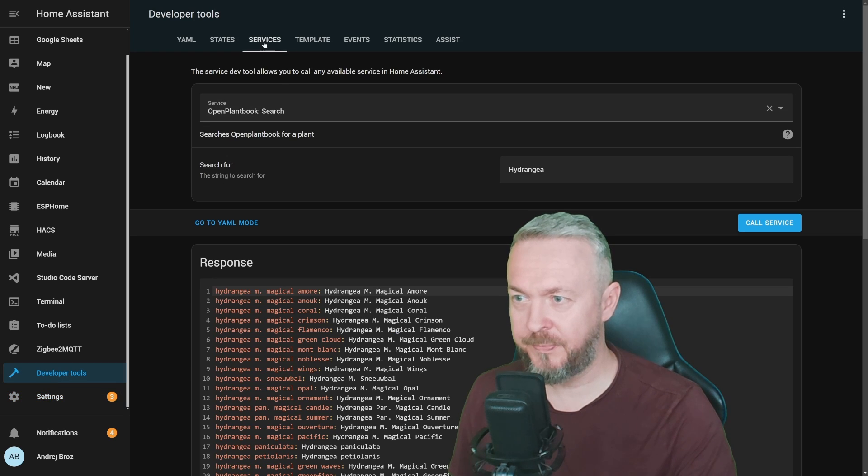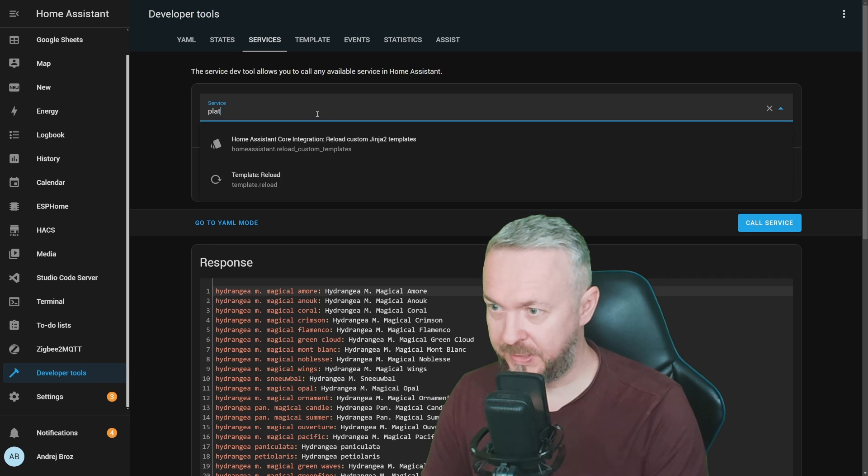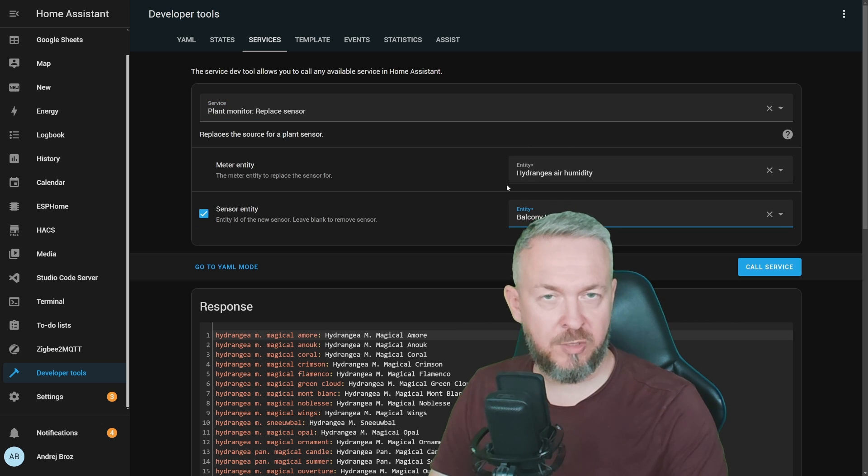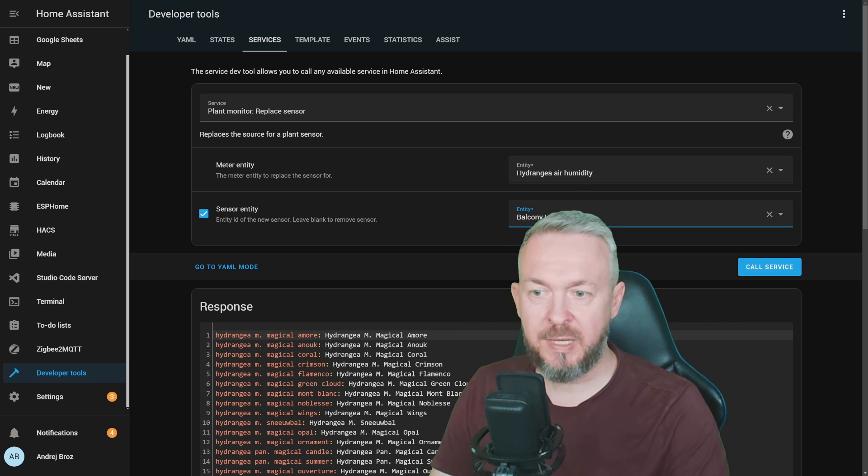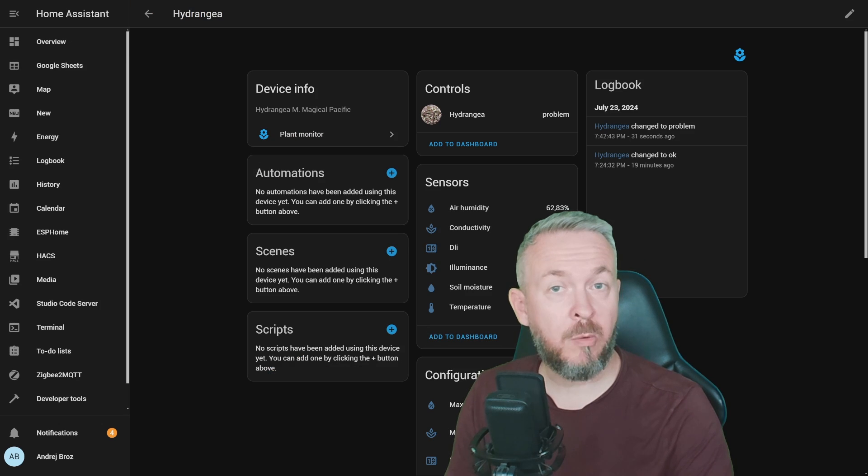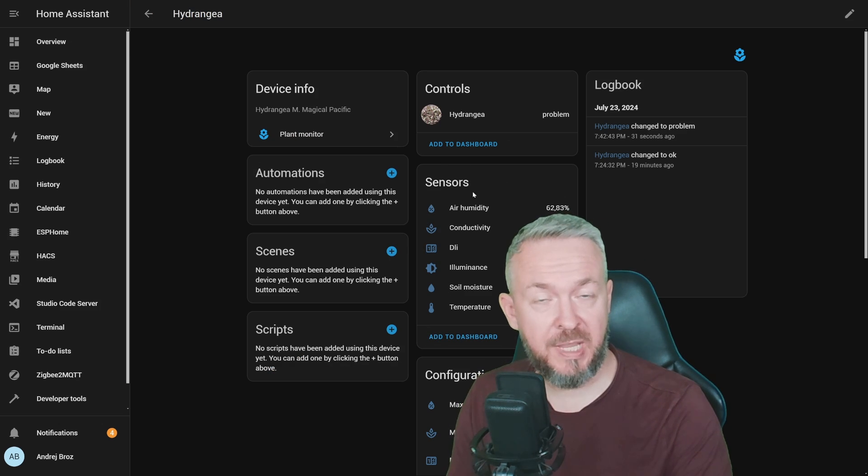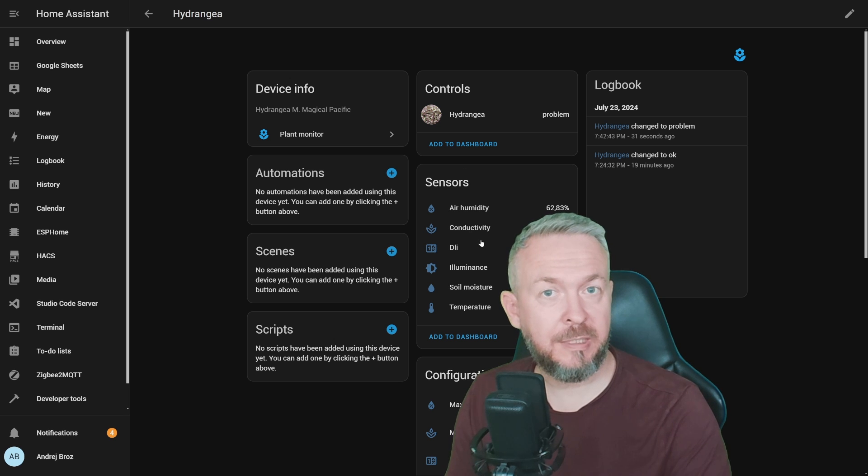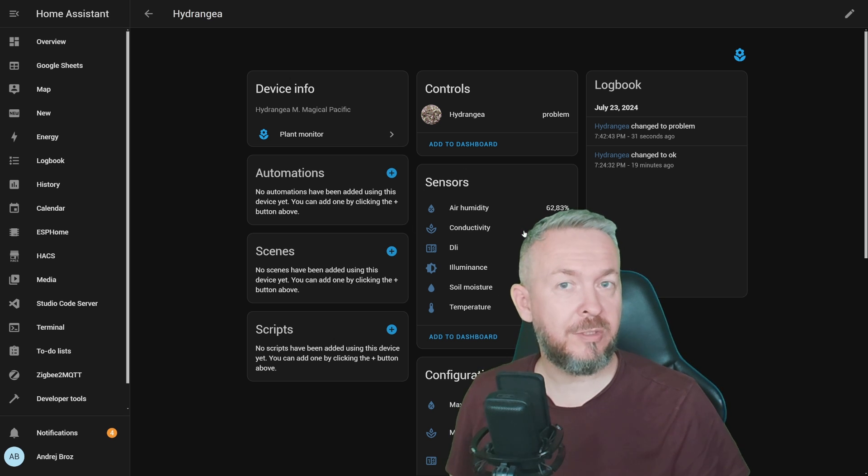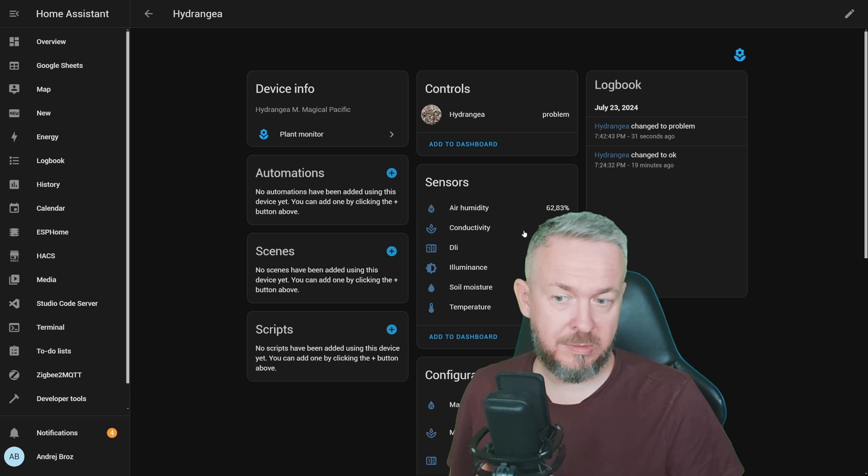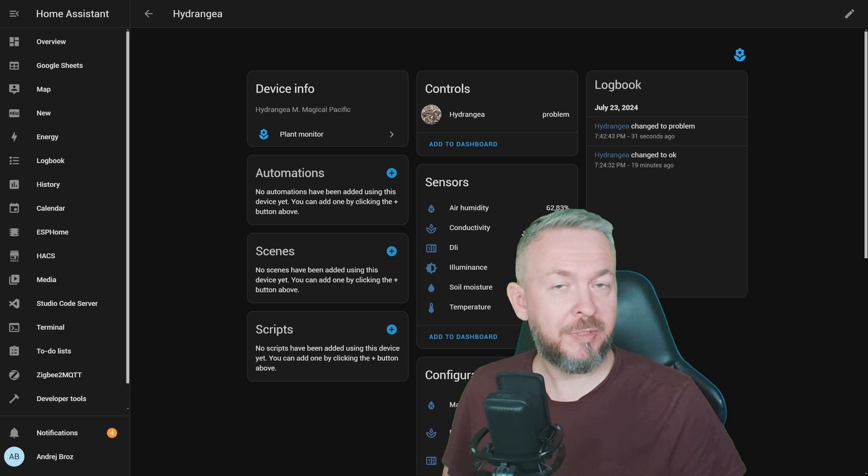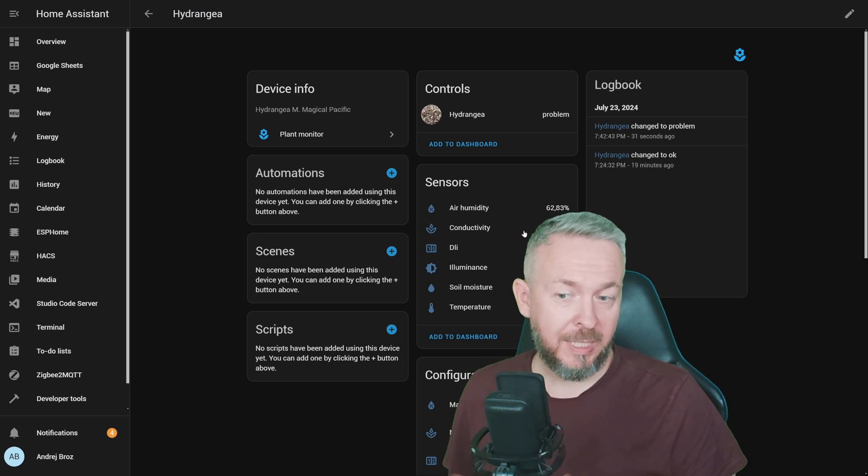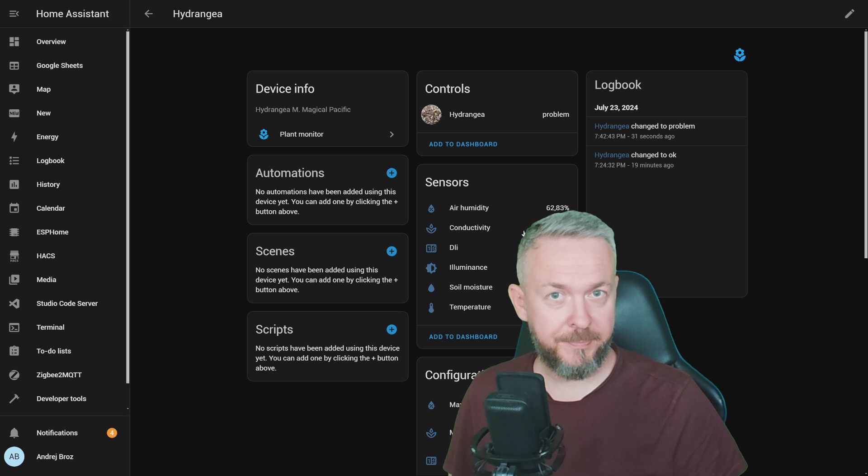Let's go to developer tools, services, plant, for example, this hydrangea air humidity, which I do not have, can be replaced with the balcony humidity, and call service. And now, even if my plant sensor doesn't have that value, I can still get it from the external sensor. These are the things that you usually set up once, because you hopefully don't kill plants as often as I do, and they will live long and happily.